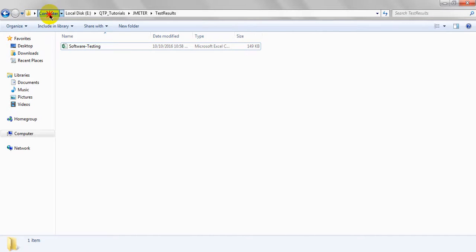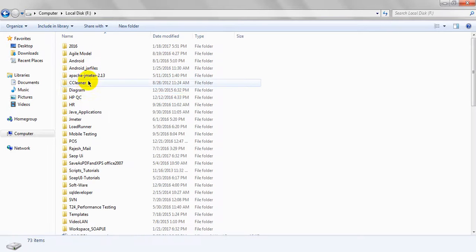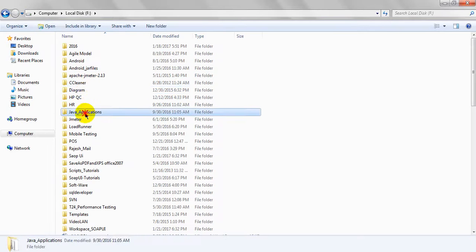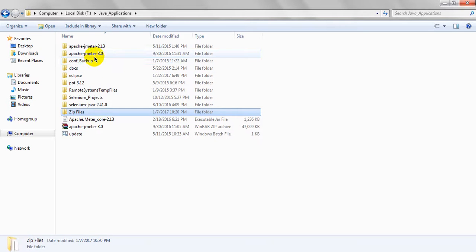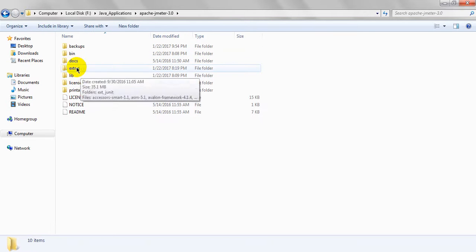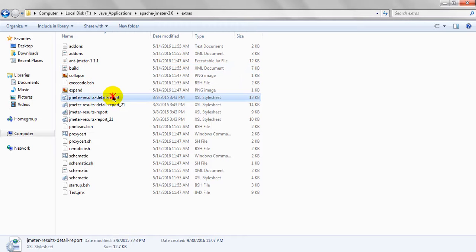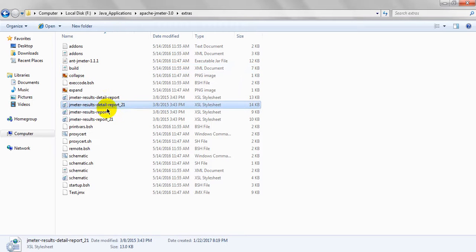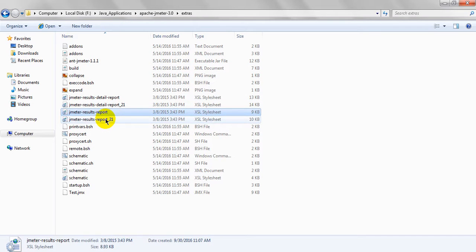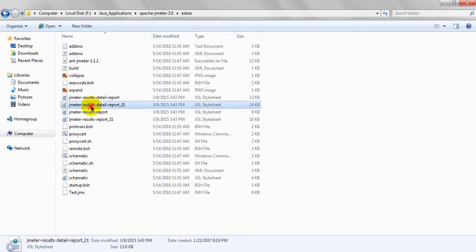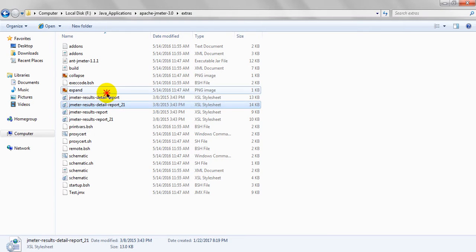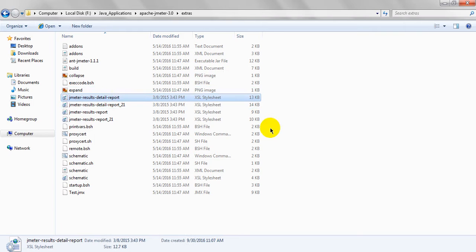Before that, you have to check whenever you are running your script - go to JMeter extras folder. In that, these reports should be there. These are the default Excel XSL stylesheets.